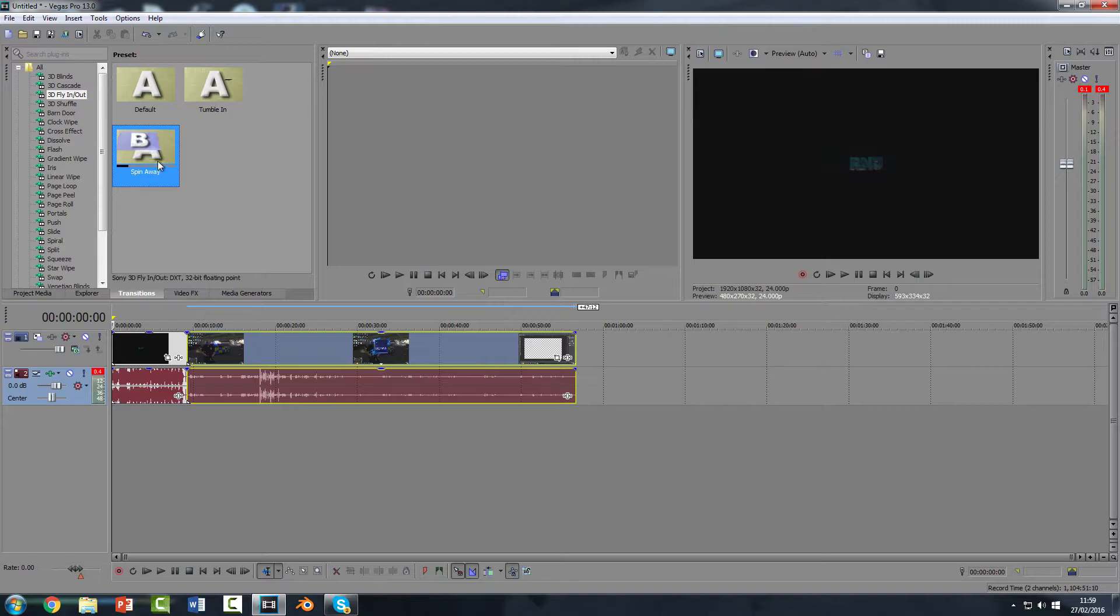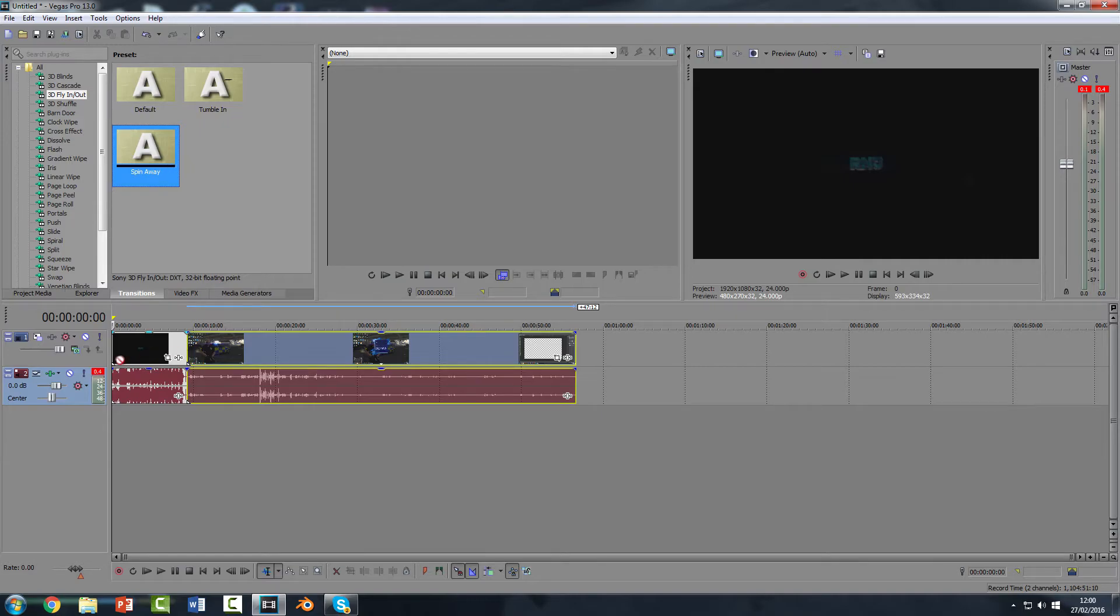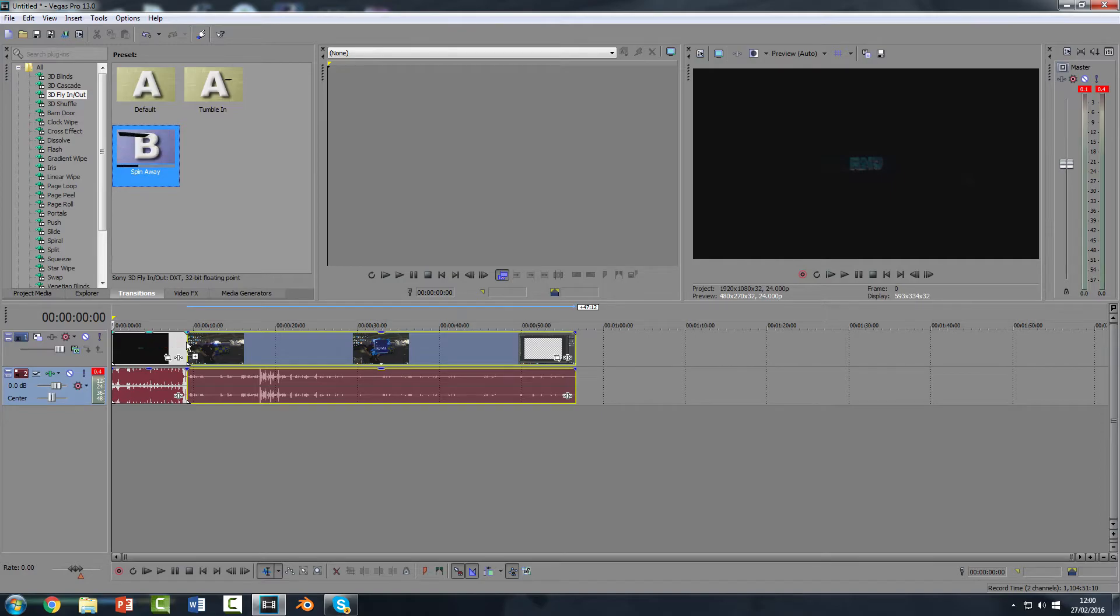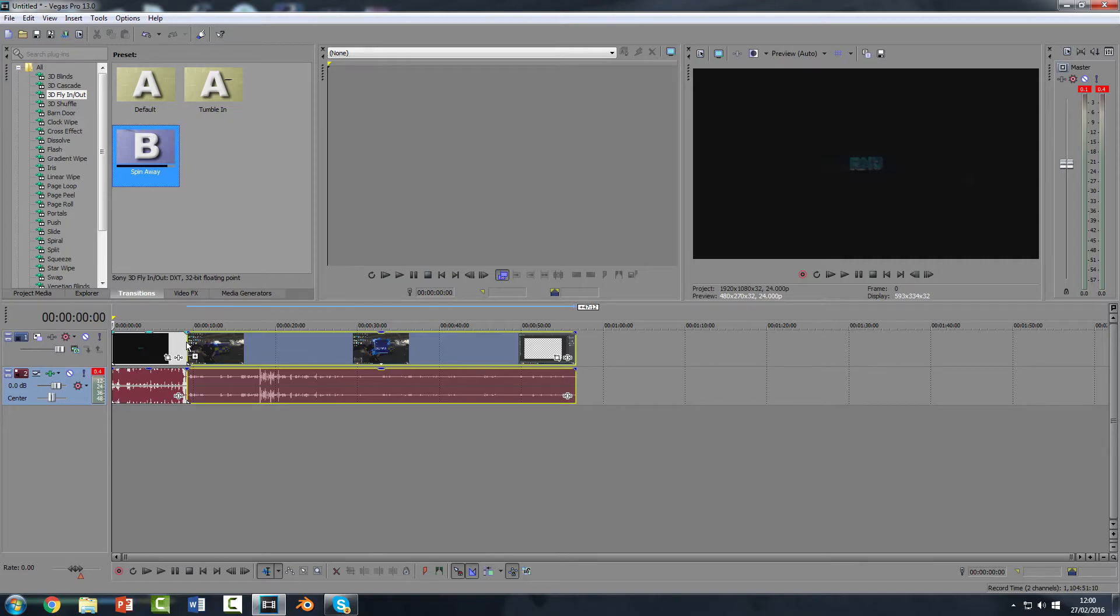So what you're going to do, you're going to left click on it and you're going to drag it to the very start of the video. So as you can see here there's a little red thing where you can't put it. If you keep going across to the start of the video, you'll see this little box with a plus appears and just let go.